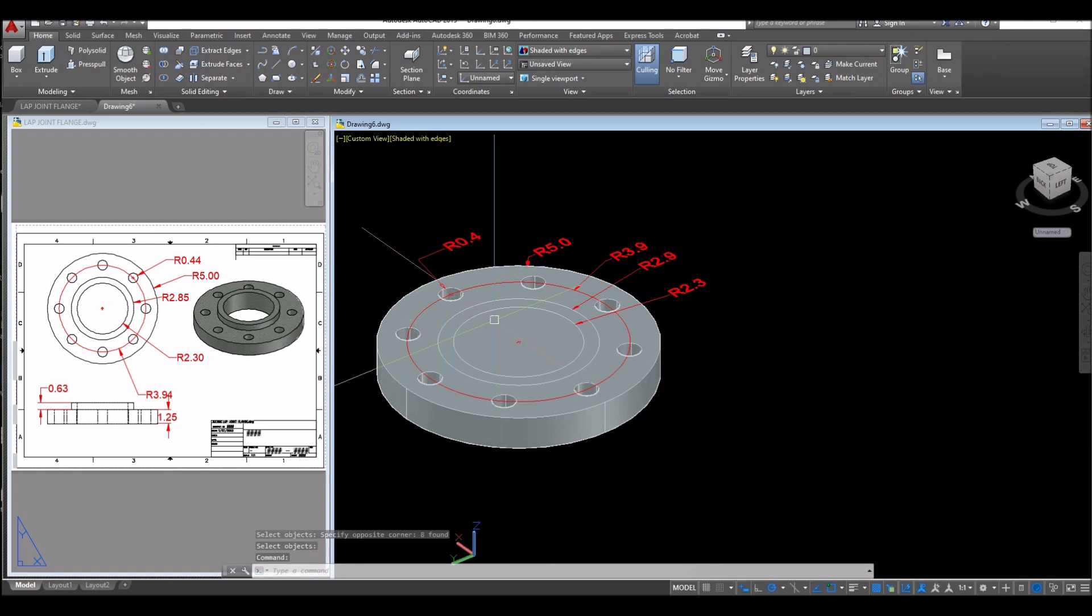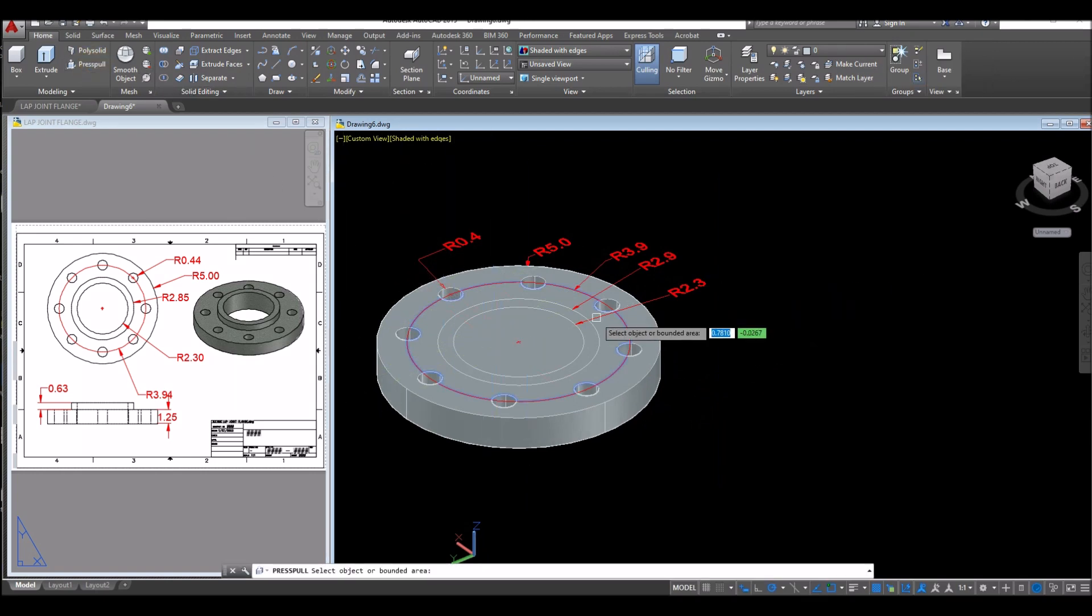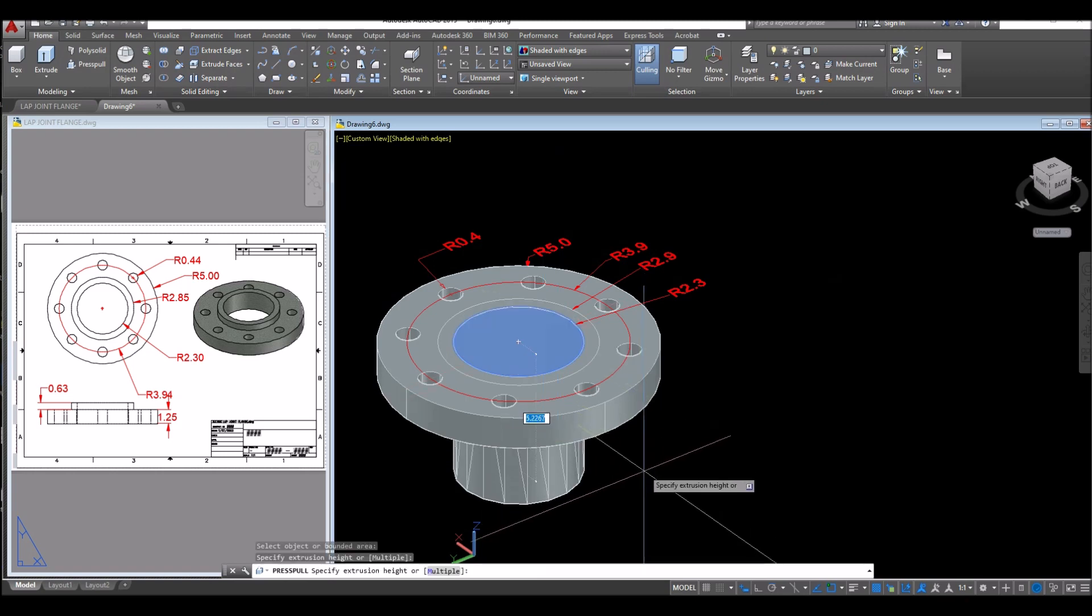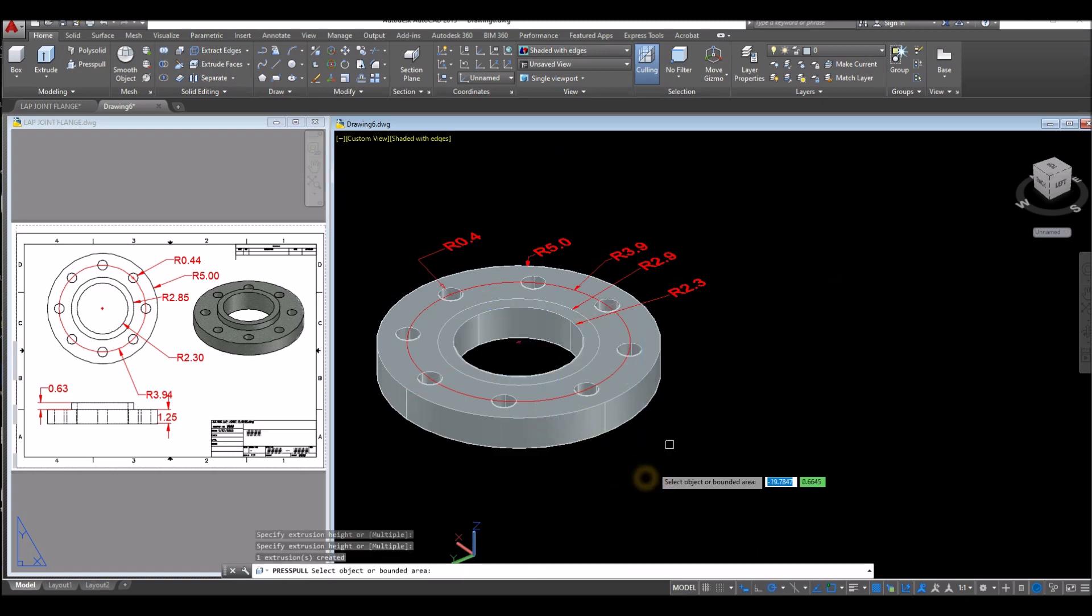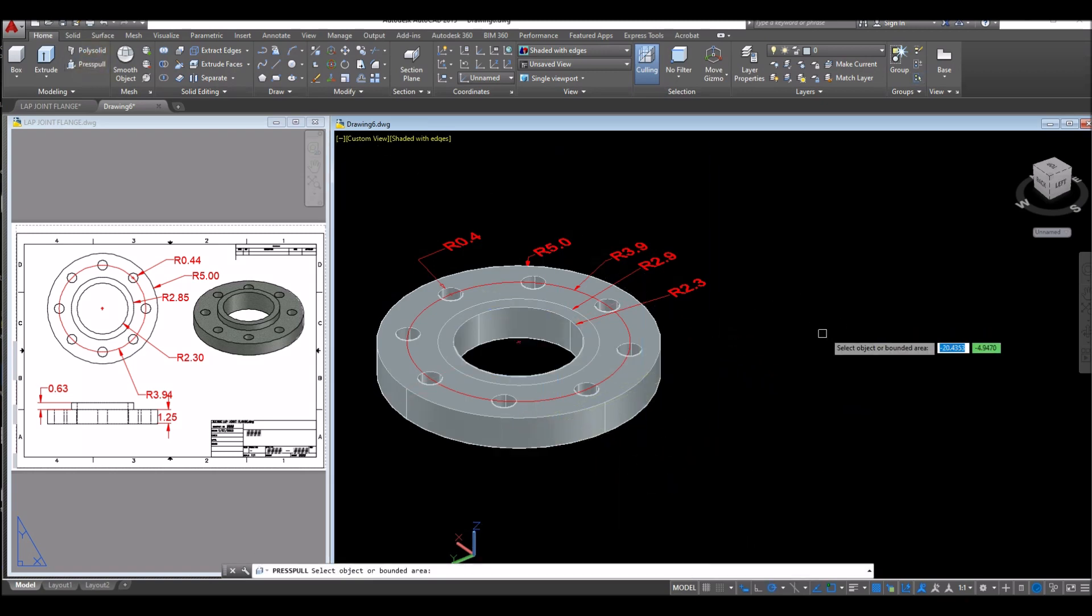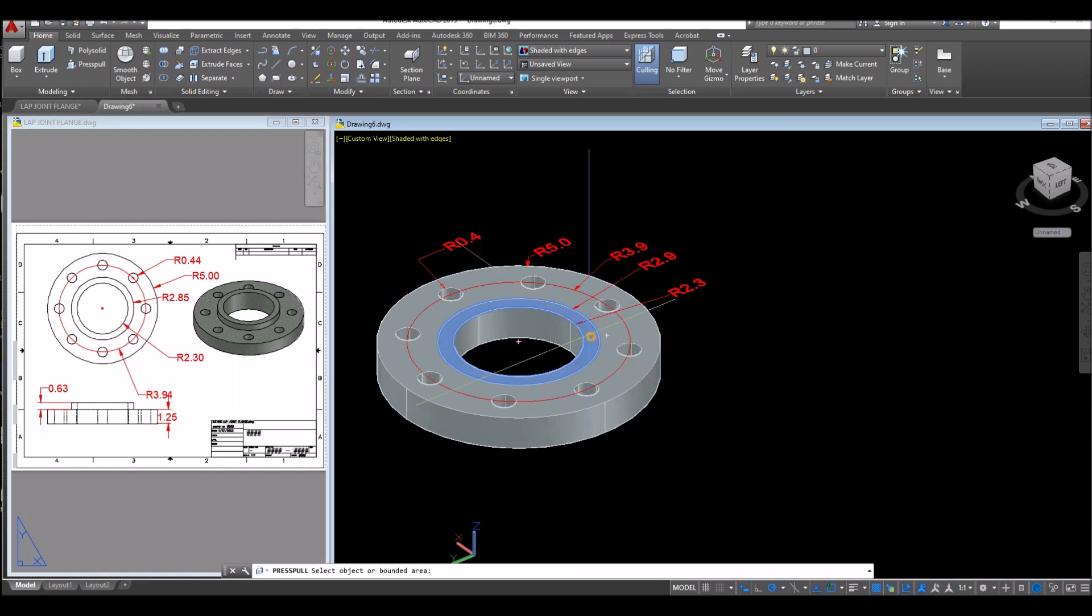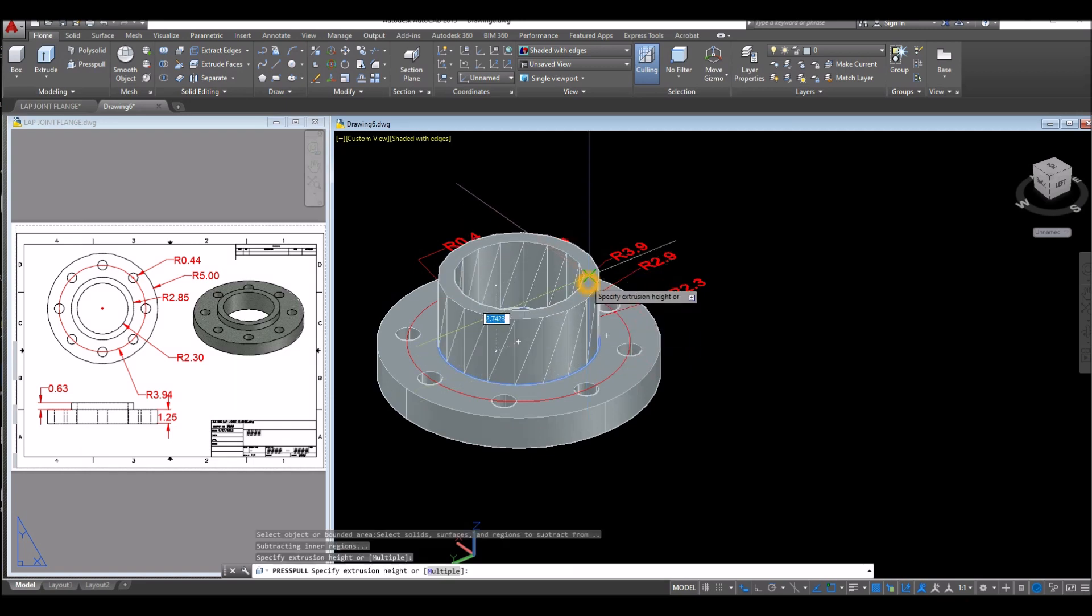I'm going to poke a hole through this object. Press pull command, hover over this circle, left click, bring it down and release. Press pull command again, hover this area here. Once it turns blue, left click and bring it up for 0.63.